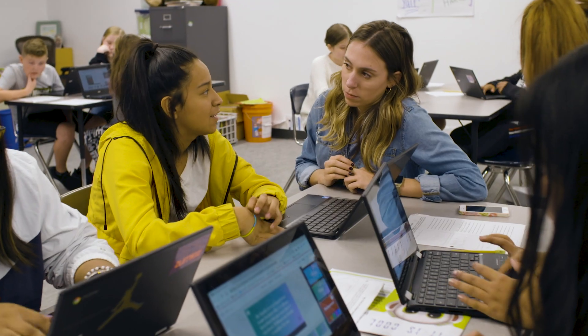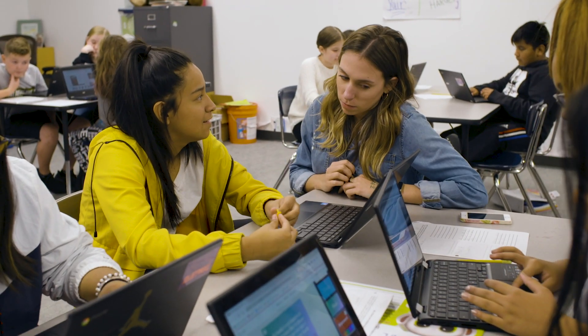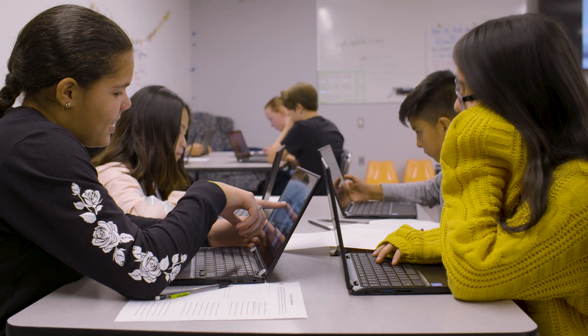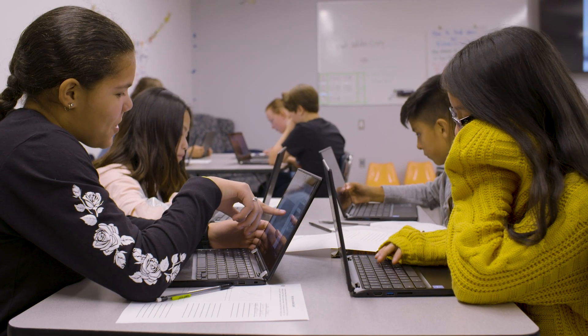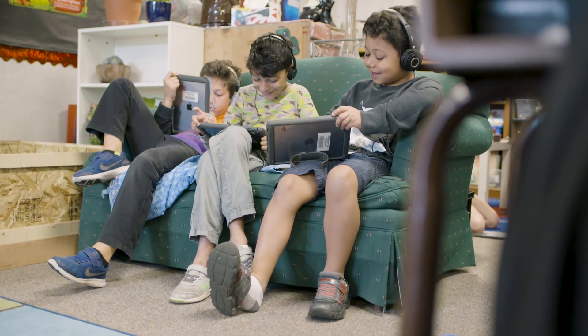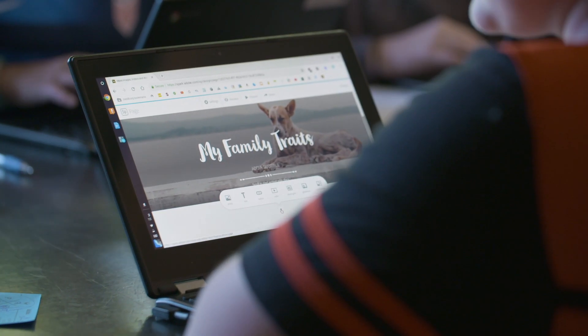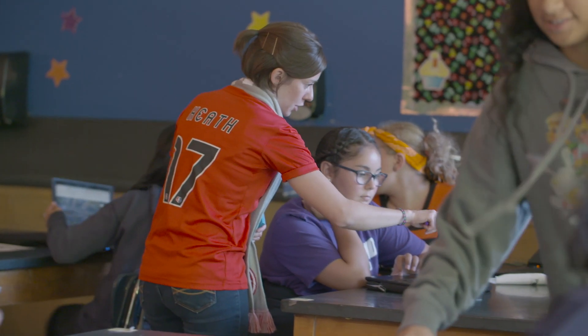I was introduced to Adobe Spark my first year of teaching. It was a really easy transition integrating it into my classroom. My first impression was kids are going to love this product. They are going to be engaged with it, they're going to have fun with it, and that means they're going to learn.